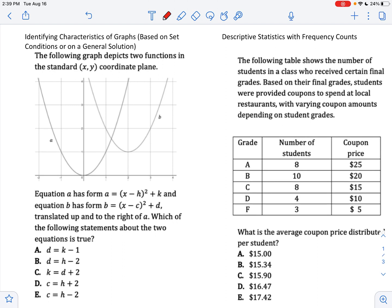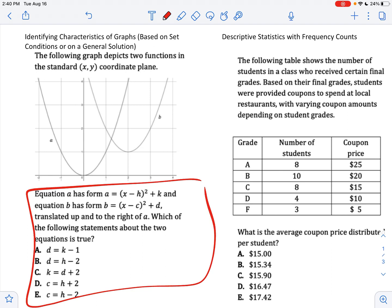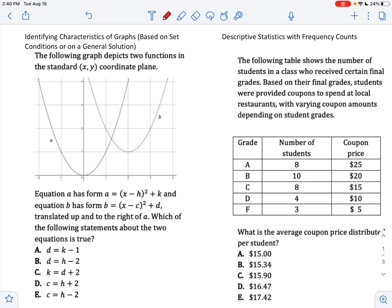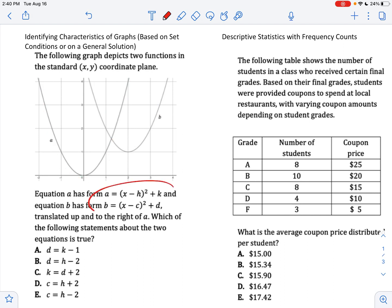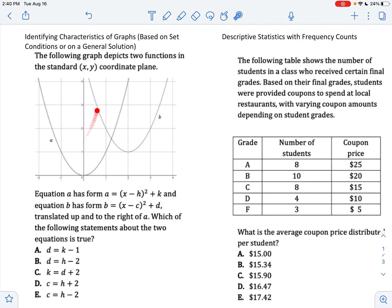First skill: identifying characteristics of graphs based on set conditions or a general solution. Problems like this will ask you to take a general form of a graph — it might even give you two different equations within this general form — and ask you to identify characteristics. Here you're dealing with translations, so how do we relate these variables to the translations? So this graph is in the coordinate plane.